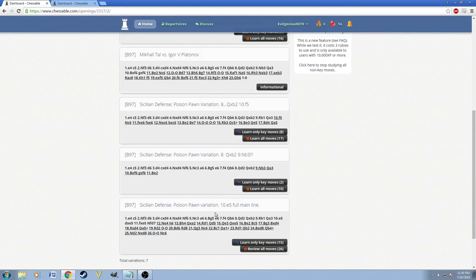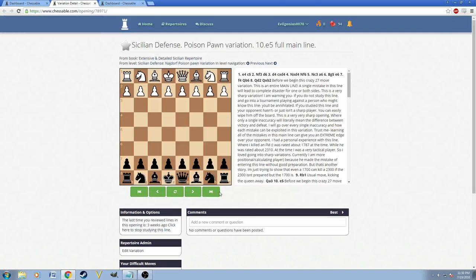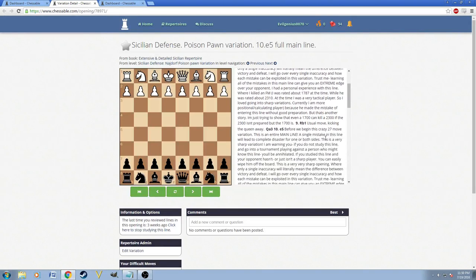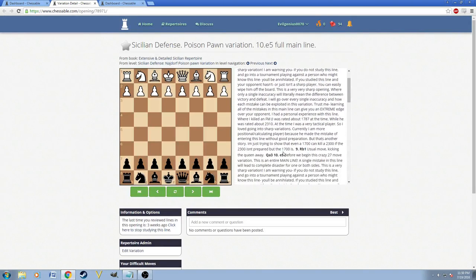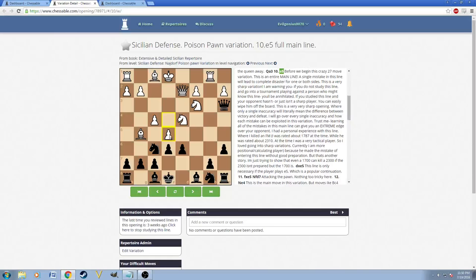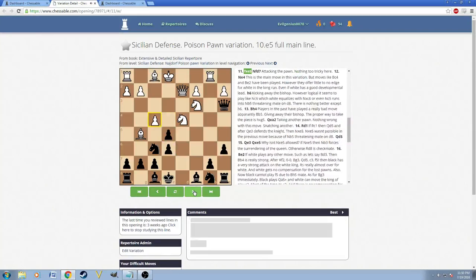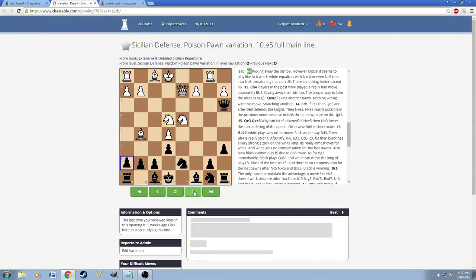For example, right here is the full E5 main line. So, on move 10, for example, white could have played many moves here, like F5, E5, anything. It could have played a lot of moves here. But instead, if they choose E5, there is a very long and forced main line, which starts off like this.